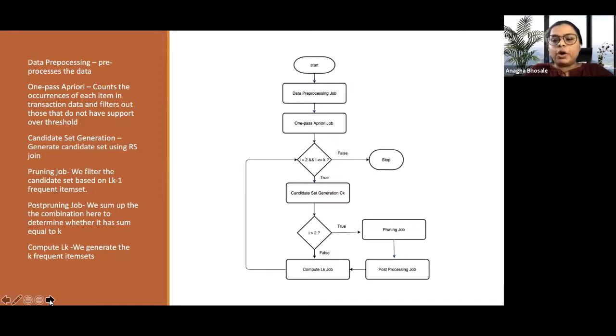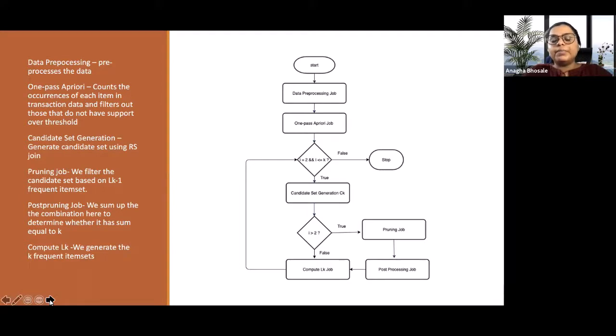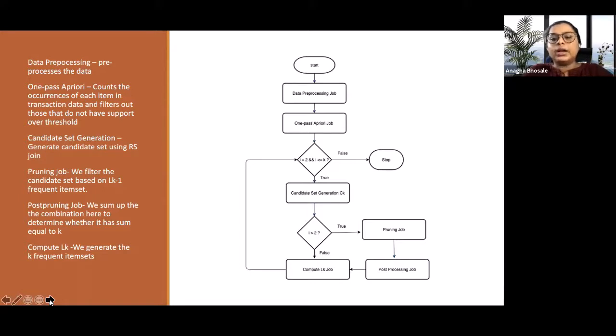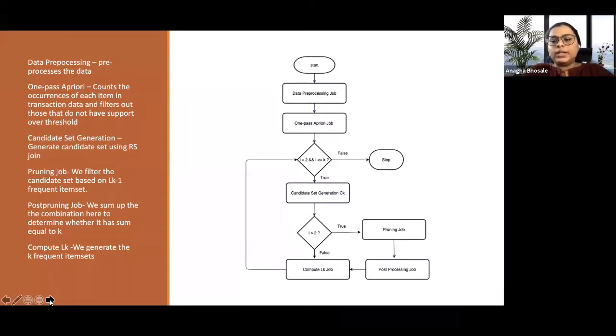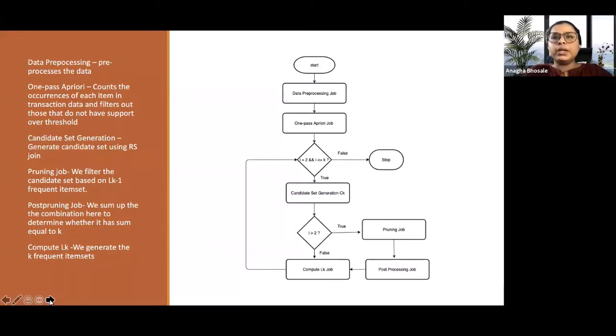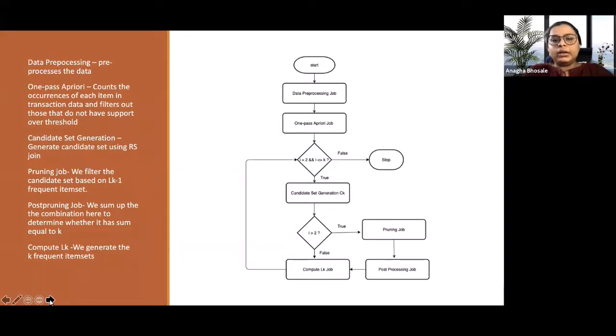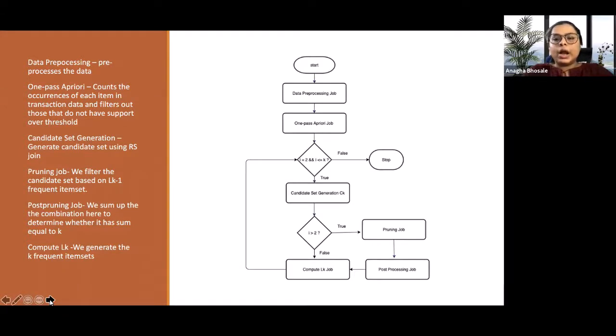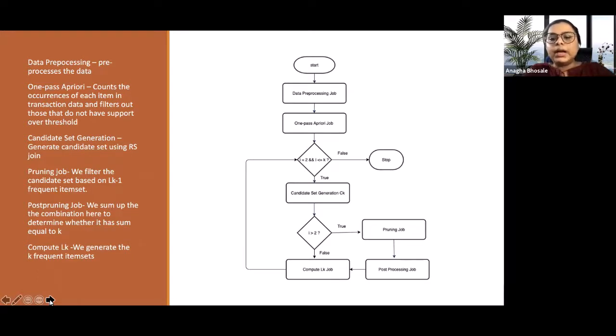And after this, we have the pruning job and the post-processing job, which is a filter that will filter the candidates for which the subsets of the candidates do not occur in the output of the frequent item set in the previous pass. This output will then be consumed by our compute LK job, which will check the pruned candidate set and check the number of times it occurs in the original transaction, and output only those for which the support is greater than the minimum support. And this will continue until the iteration K.